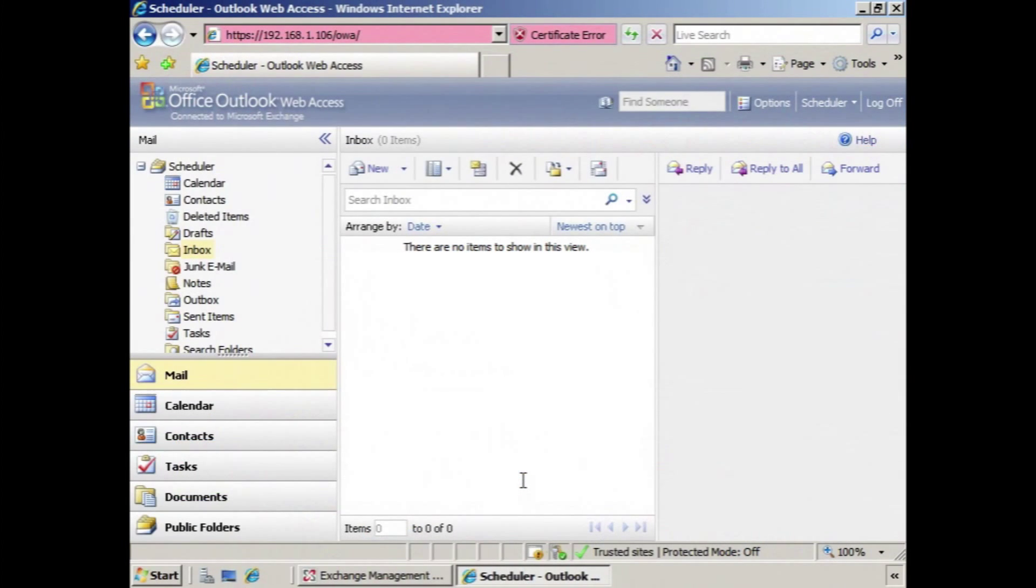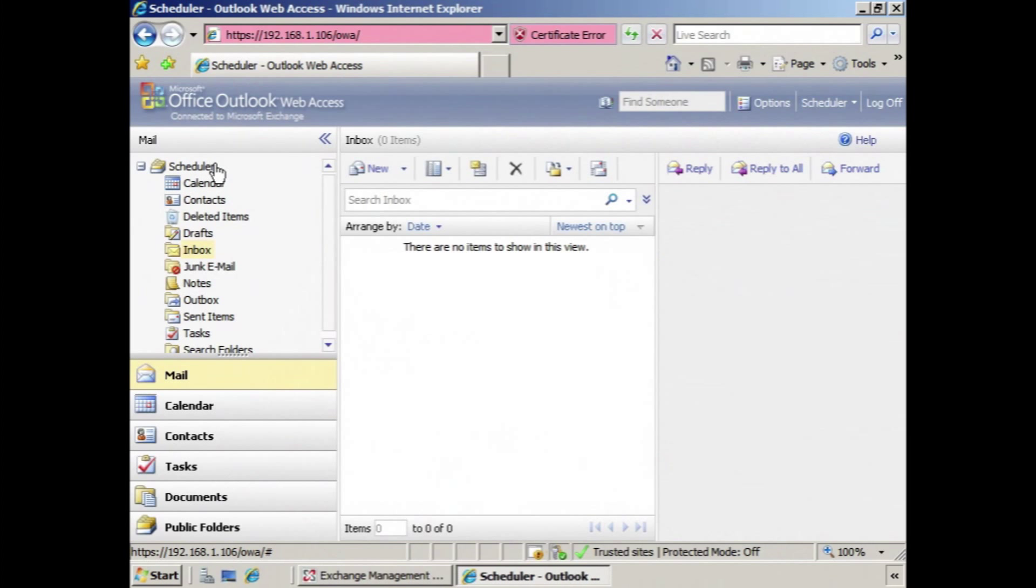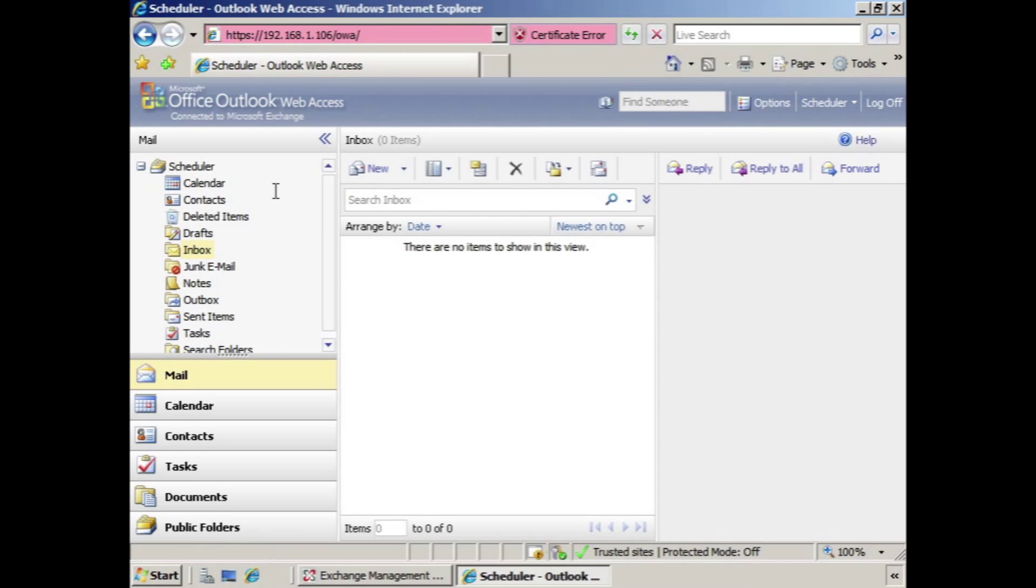Okay, so at this point we're logged into Outlook Web Access as the scheduler account. Again, whoever the individual is that handles the scheduling, they would have the scheduler account. You don't have to actually create an account called scheduler, it's just an example of how you would give permissions over to someone and then they would have access to the resource mailbox and the calendar for the resource mailbox that you've created. So here we are,